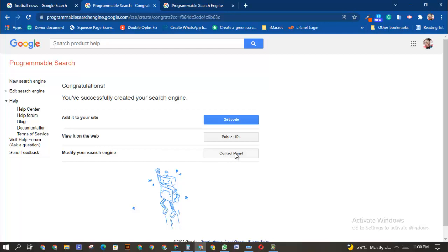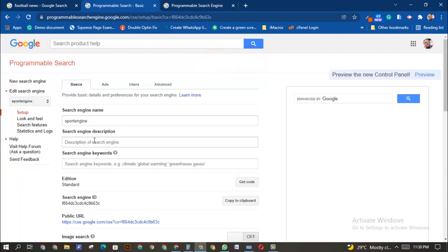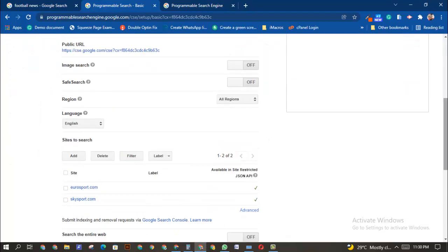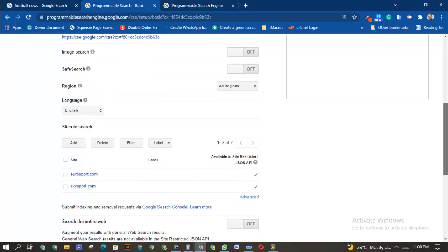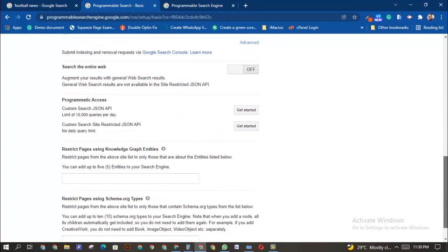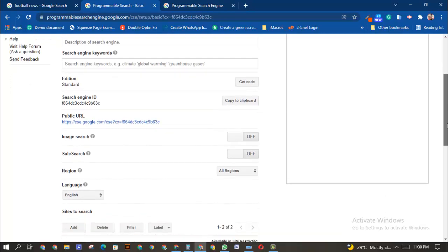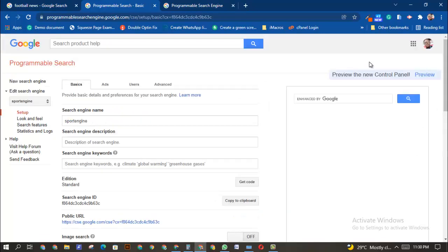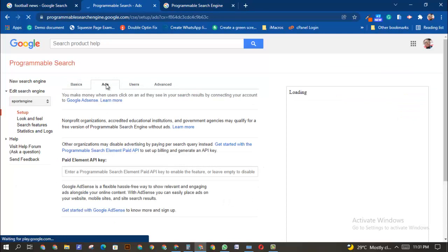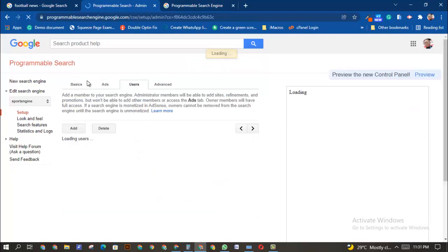You can add this code to your website and modify the way your search engine looks. You can enter a search engine description, add keywords, change the region, control who can access it, and turn on search features. There are many features here that I'll cover in a later video, including how you can make money when people click on ads.